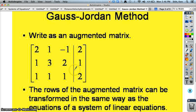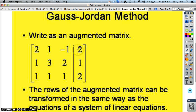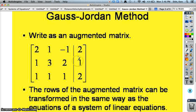This vertical line inside the matrix just separates the terms that have x, y, and z from the terms that have no variables.